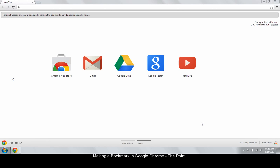Have you ever wondered how to bookmark a web page so you can easily find it later? This issue of The Point outlines the quick procedure. Let's get started.